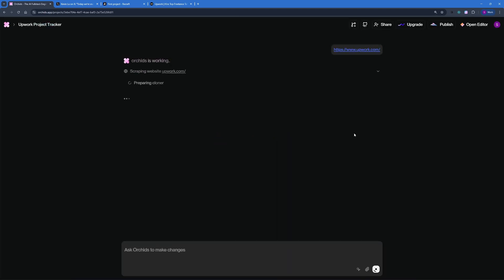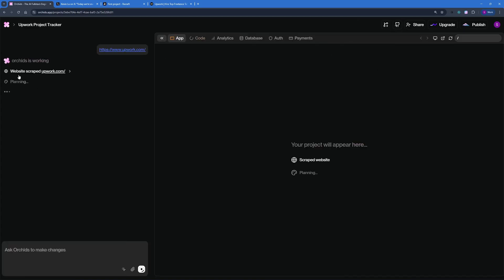There you go. It's scraping the website. Right now, it's scraping the data, preparing the cloner, and once it's done scraping all the assets, it can pretty much clone it. There you go. The website has been scraped. Now, it's started planning of how to actually proceed with the coding part, and how to place in the elements on the web page. And once it's done planning, it's going to start the coding portion.